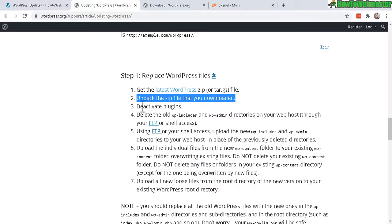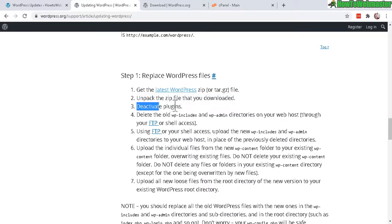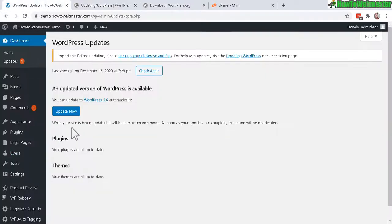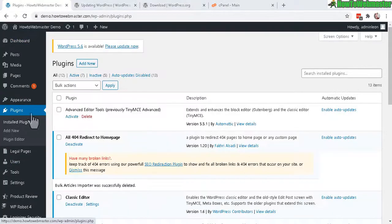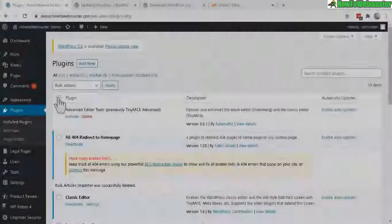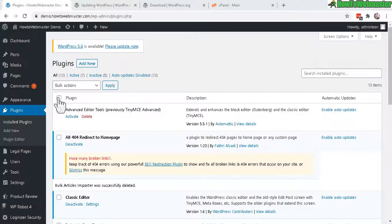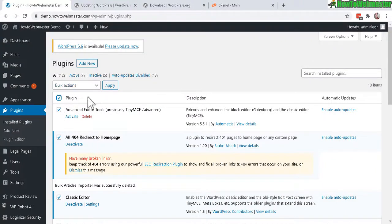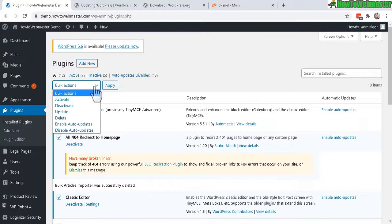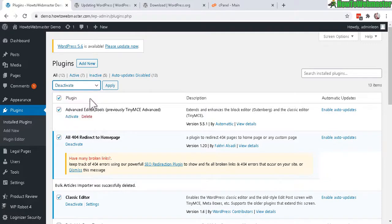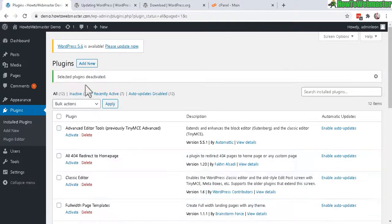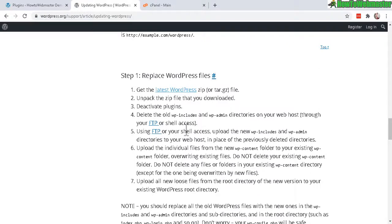And step three, deactivate the plugins. So let's do that. Go back to your WP Admin Dashboard. Click on Plugins. Okay, on this page, click right here to select all of your plugins. Select from the drop-down menu and click on Deactivate and Apply. Okay, everything is deactivated.